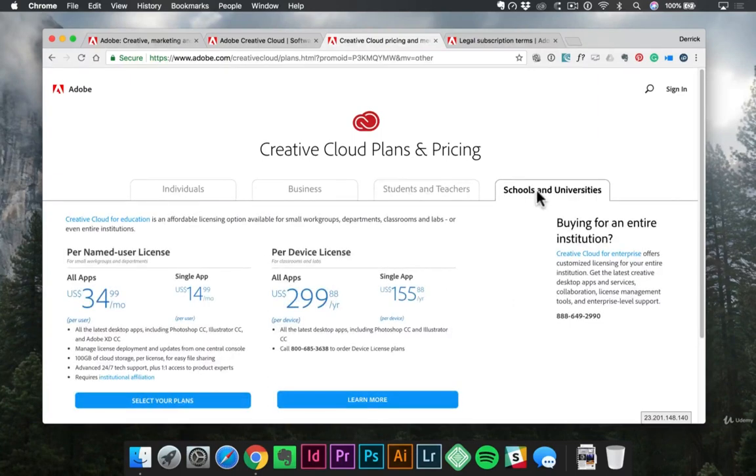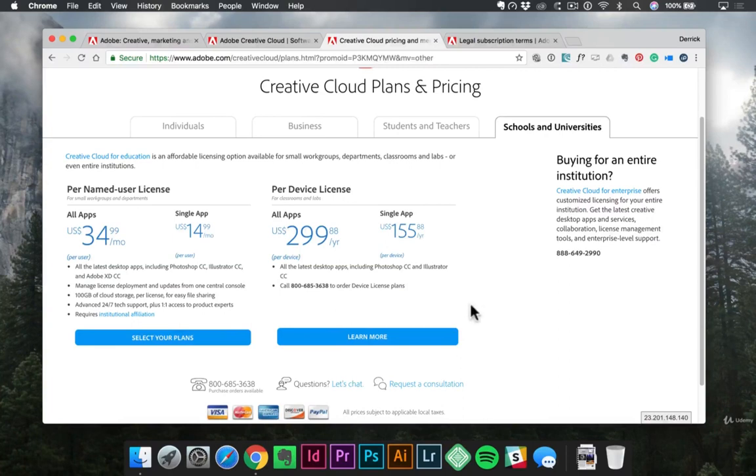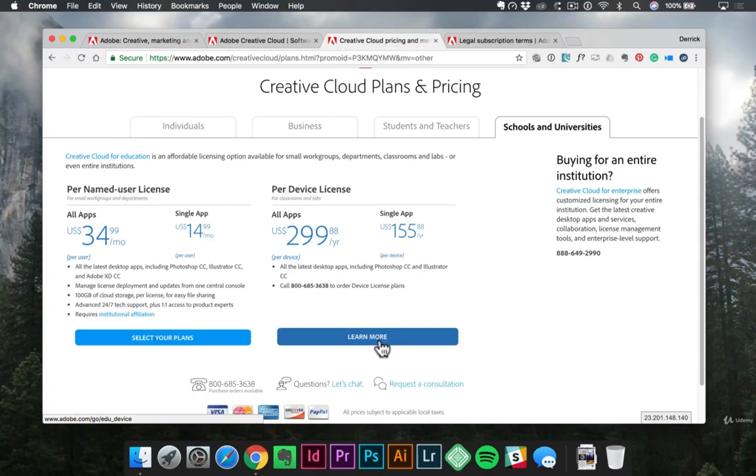So if you're currently a student at an accredited college or university, definitely check out this plan and step through the different processes here. You can click on the Learn More button and see if your school qualifies for this, because if it does, it's a substantial savings.